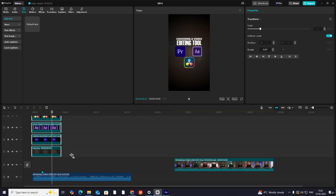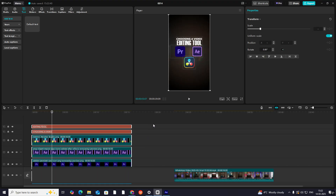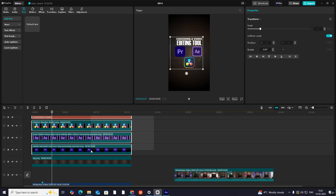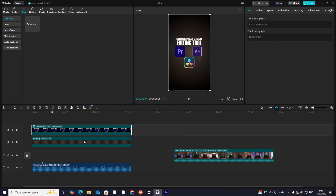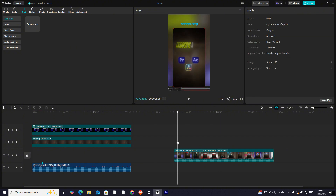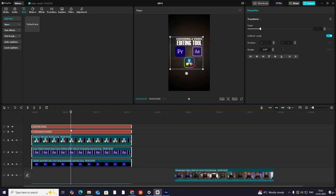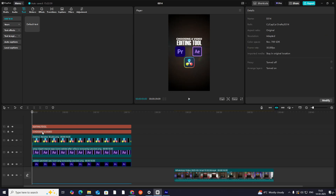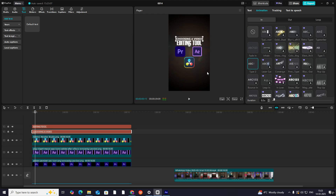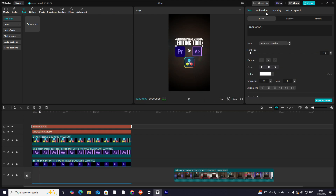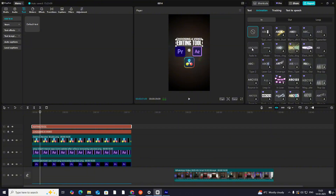Let's increase everything and now select the top layers except the background, then hit Alt+C. Okay, before that we'll add some animation to our text, so let's add Type On animation, and for this I'll select Fade In.